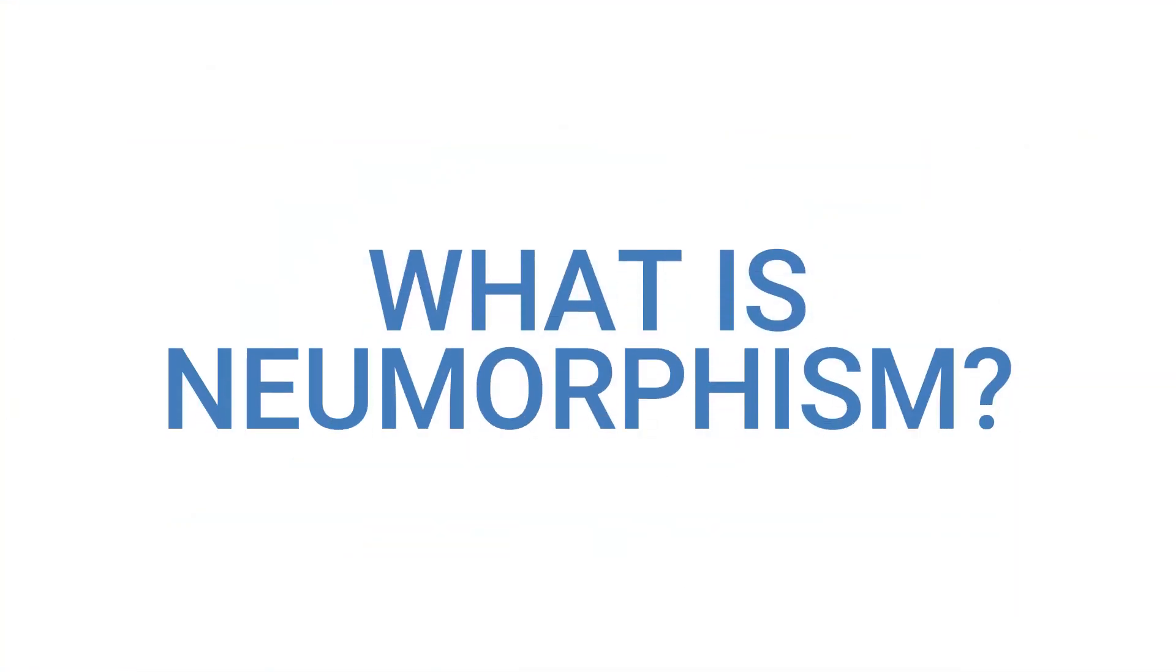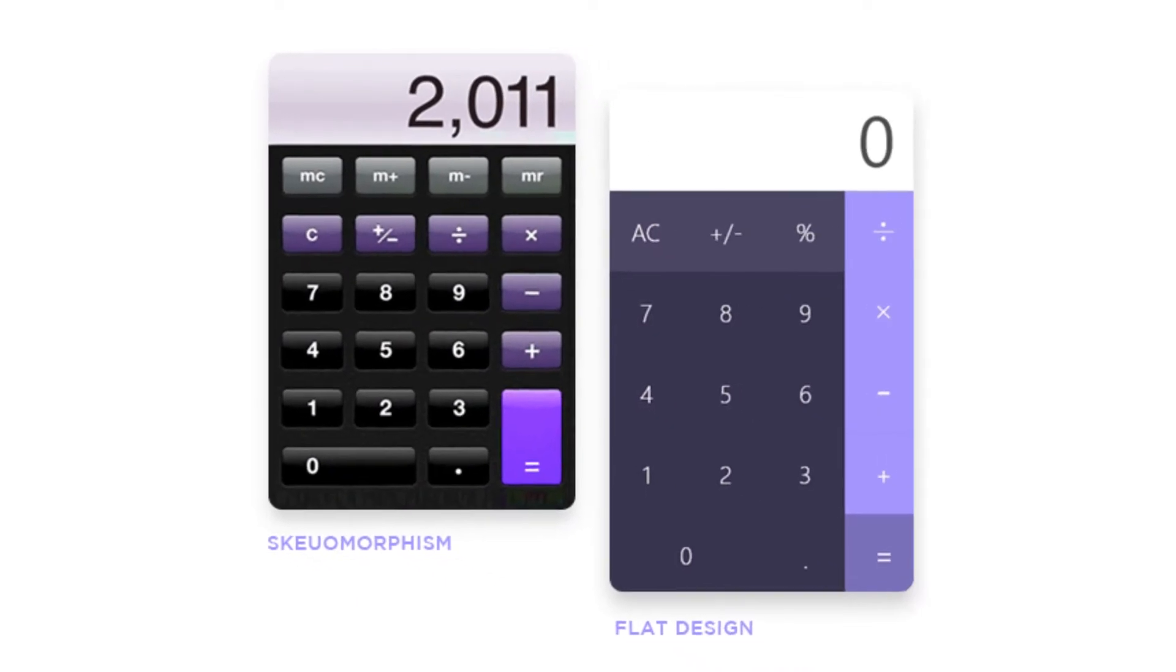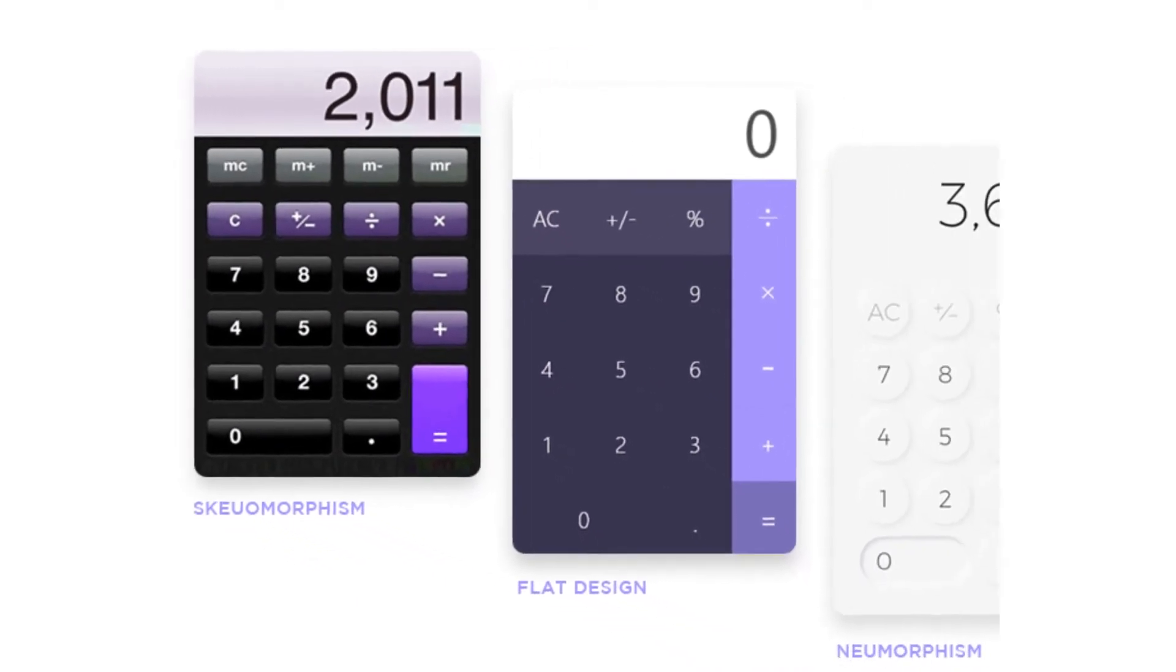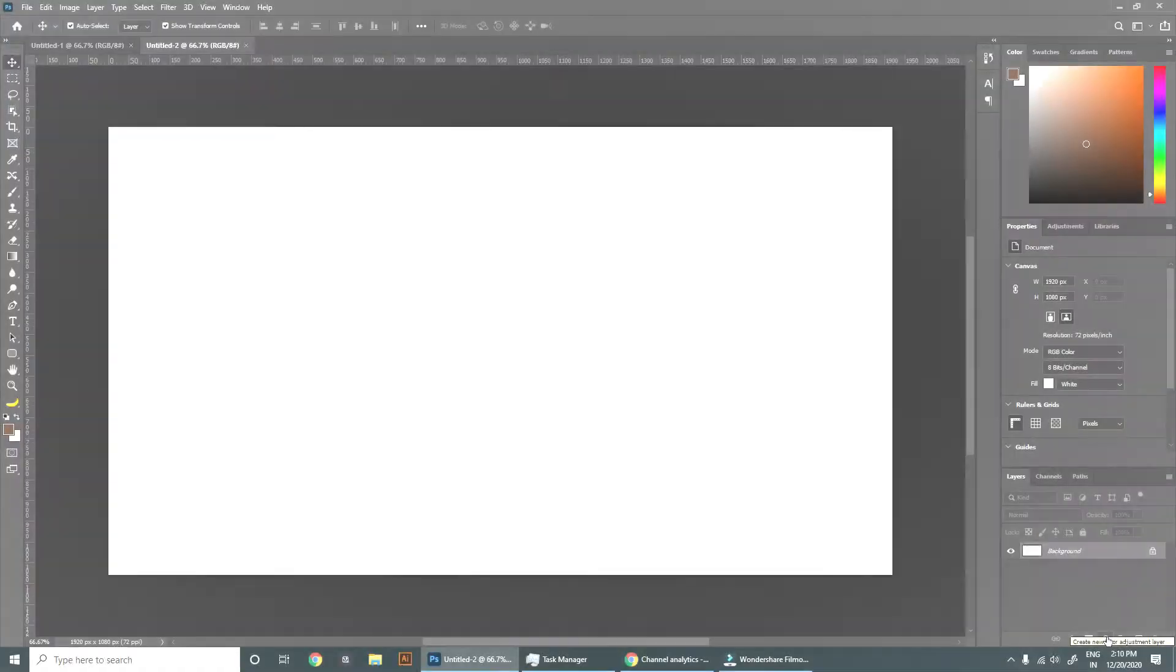Okay so what is neumorphism? Neumorphism is a modern iteration of skeuomorphism used in designing web elements, frames, buttons, etc. Now let's see how to create it.